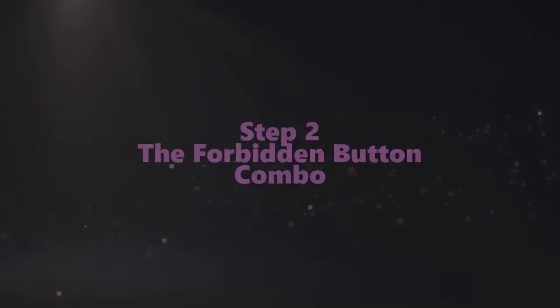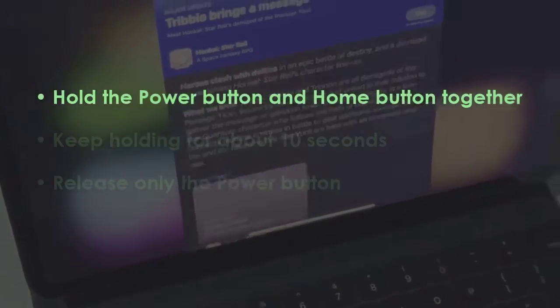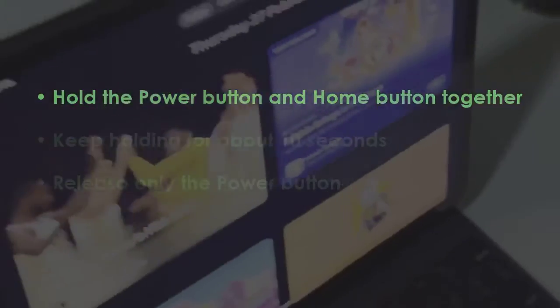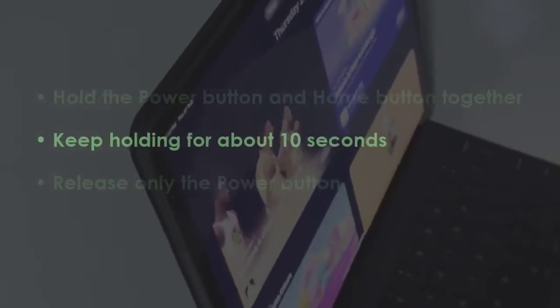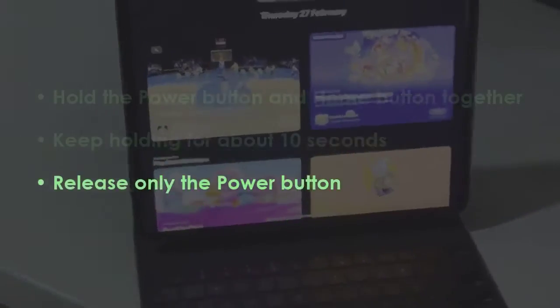In the next step, press the power and home buttons together, then hold them down for around 10 seconds. Now, let go of the power button only.